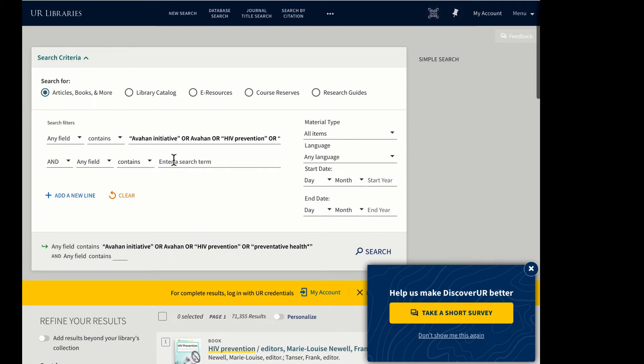As we add more terms for each of our unique concepts, with all the terms for each unique concept on its own line, we'll use AND operators between each row of terms.